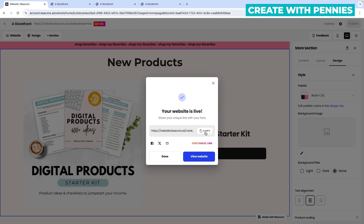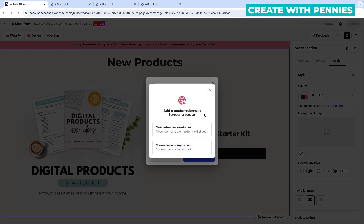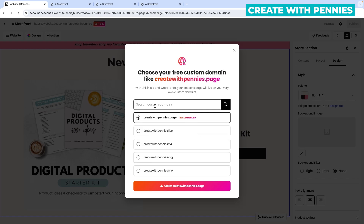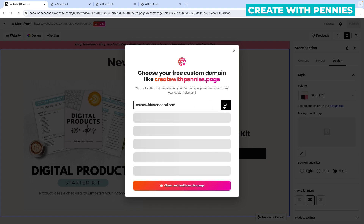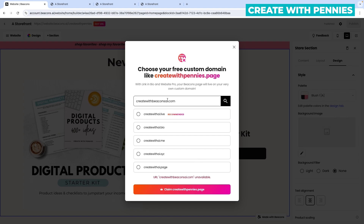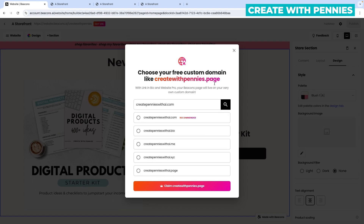The great thing with Beacons.ai is that you can also customize the link. If you want a custom domain, click on 'customize link.' Your options are to connect a domain you already own or claim a custom domain through Beacons.ai by upgrading to a creator plan or more. To claim your own free custom domain, click on that and type in the domain you want. Click the search arrow to see if it's available, and then choose from the suggestions or the one you typed in if it matches.